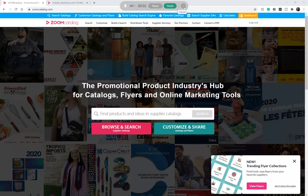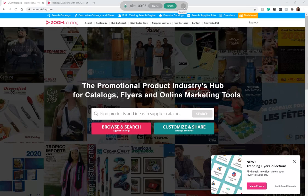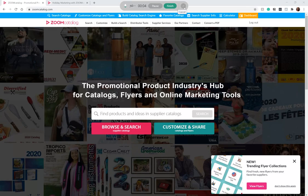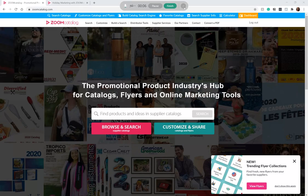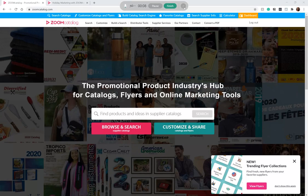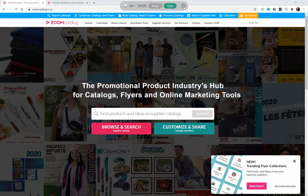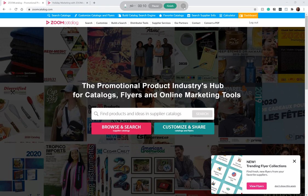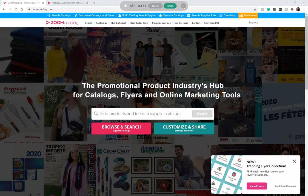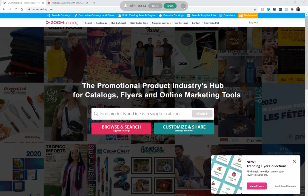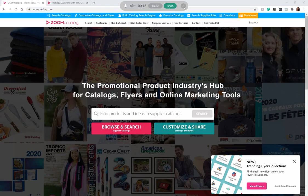Hi there! In this quick demo, I'm going to show you how quick and easy it is to customize supplier holiday catalogs with your logo and information. You can use these catalogs on your website, in your email blasts, to post on social media, link up to your email signature, and so on.